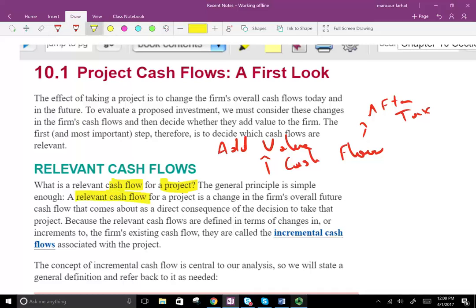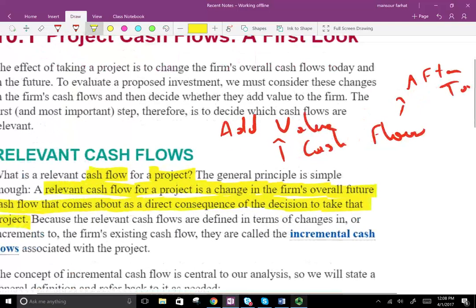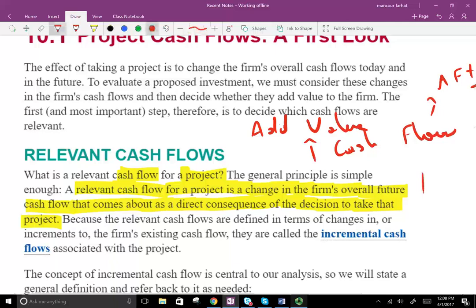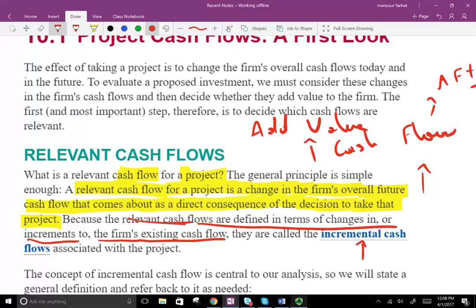A relevant cash flow for a project is a change in the firm's overall future cash flow that comes as a direct consequence of the decision to take that project. Any cash flow that's going to increase the project's cash flow is relevant and adds value to the company. Because relevant cash flows are defined in terms of changes or increments to the firm's existing cash flow, they are called incremental cash flow.